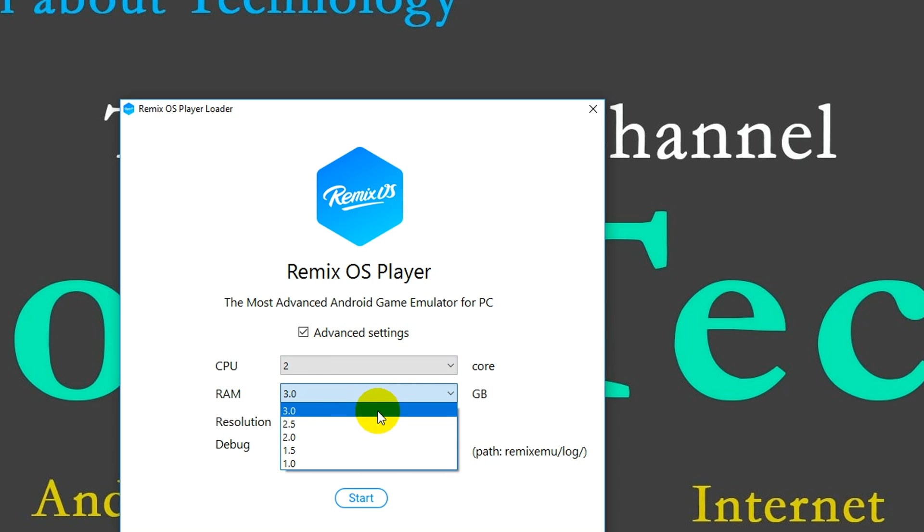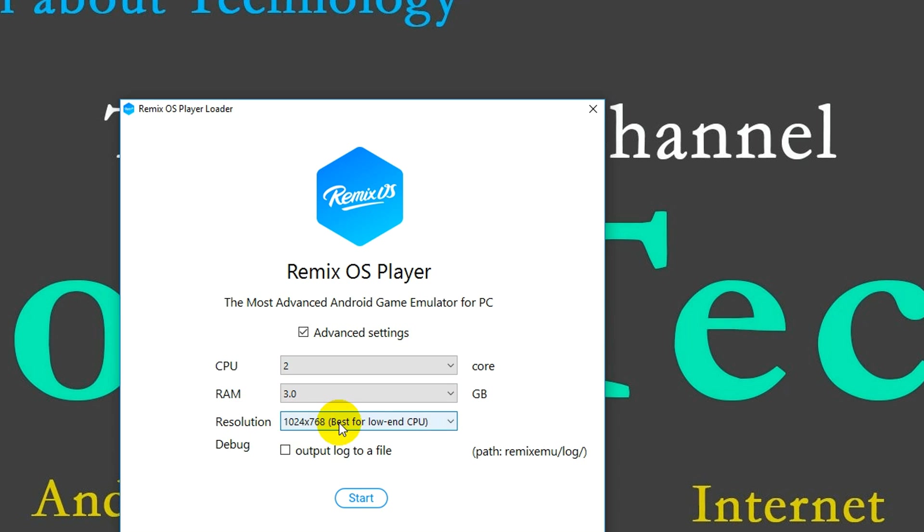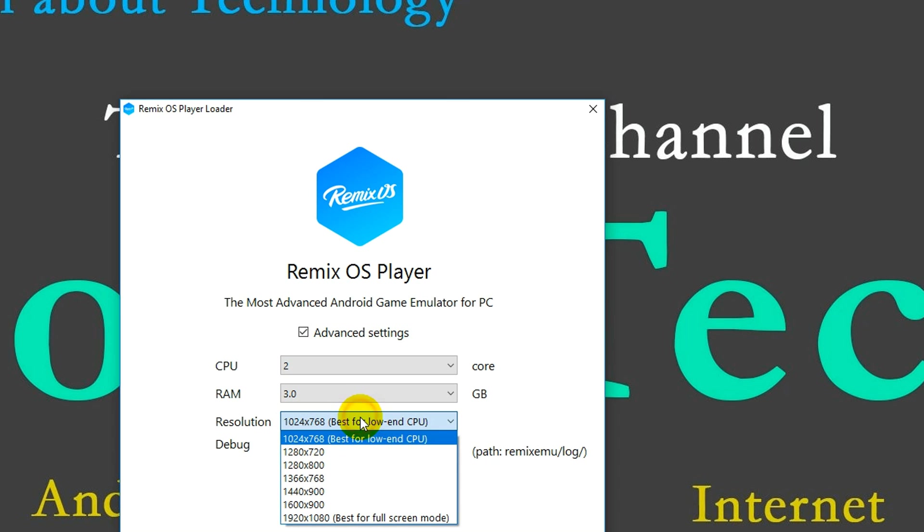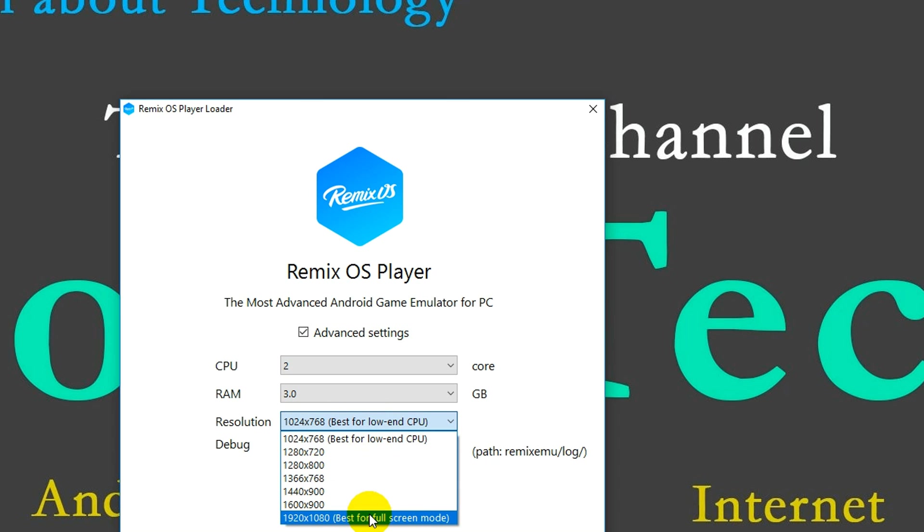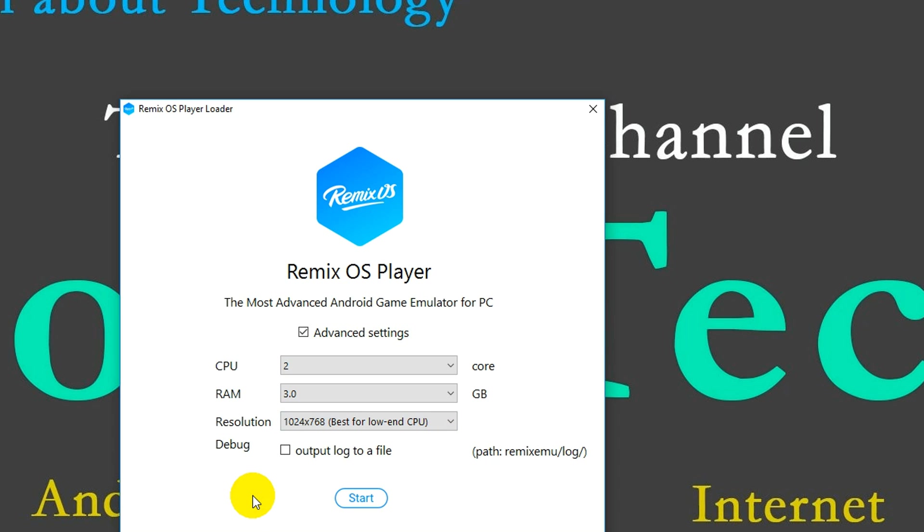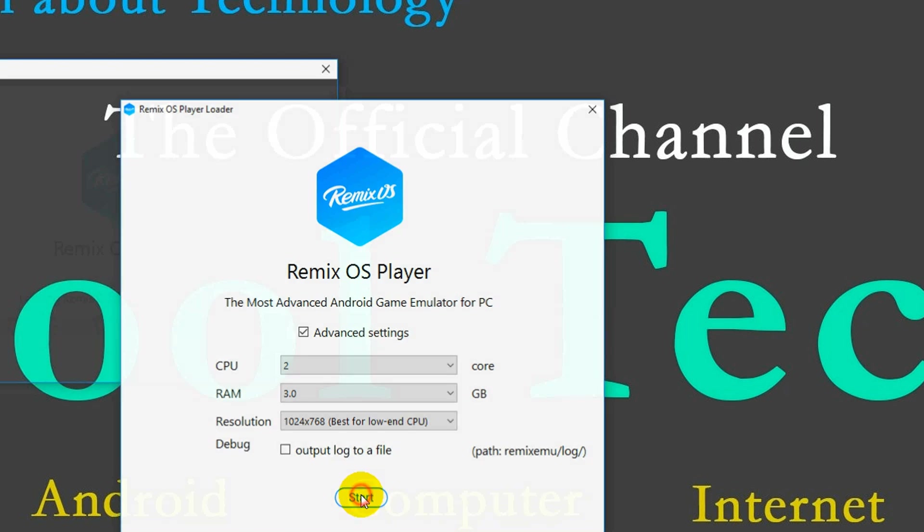For resolution, if you have a low configuration, choose HD. Otherwise choose Full HD if you have a better configuration. I'm using HD resolution. Click on start.